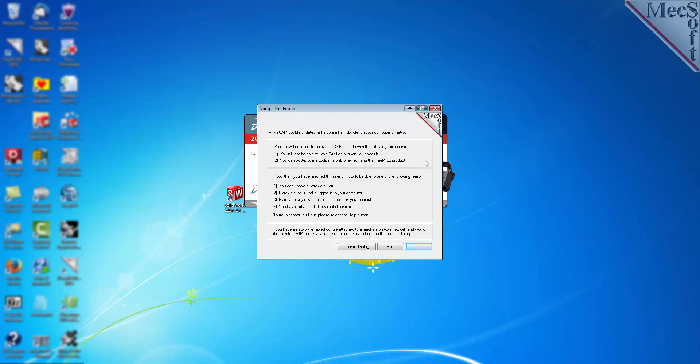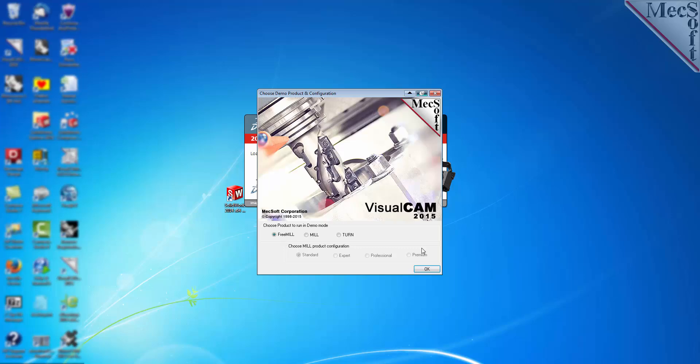This means that you will have access to all of the MechsoftCam products for your evaluation period, but they will run in demo mode only and will be restricted. The dialog also explains that you can run FreeMill with no restrictions, which will allow you to generate toolpaths and post-process them to run your CNC machine. Now select OK to proceed.